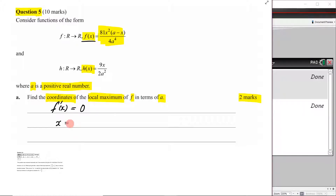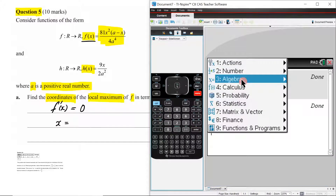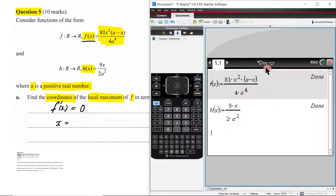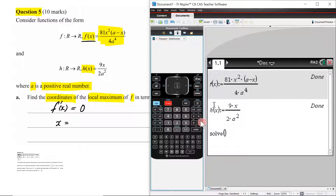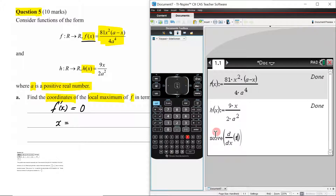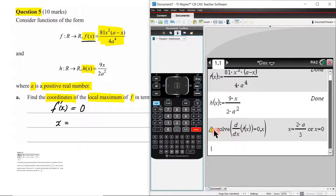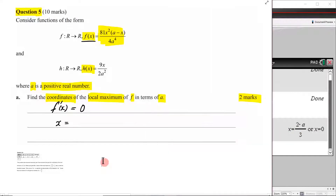To find the x values for which the derivative equals zero, we come to our CAS: menu, algebra, solve. We differentiate f(x) with respect to x, set that equal to zero, close the brackets, and hit enter. As you can see, we get two values out — so these are our two stationary points.